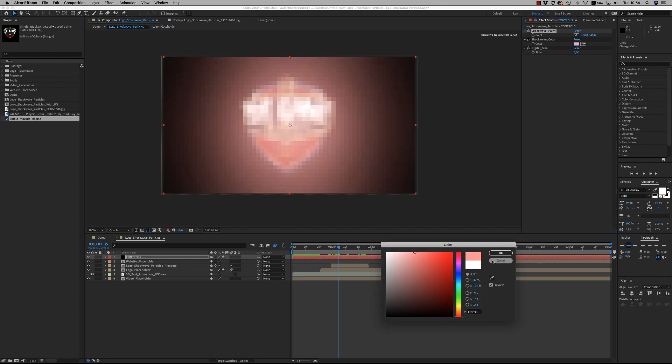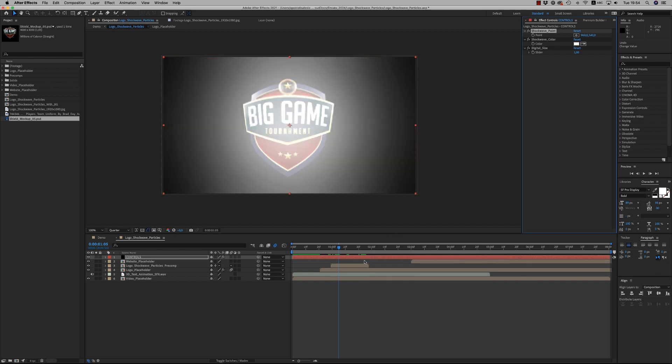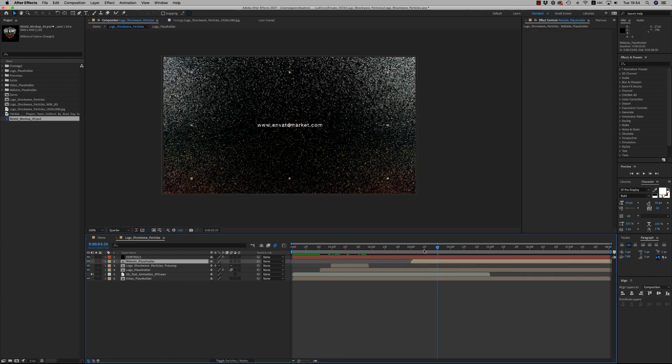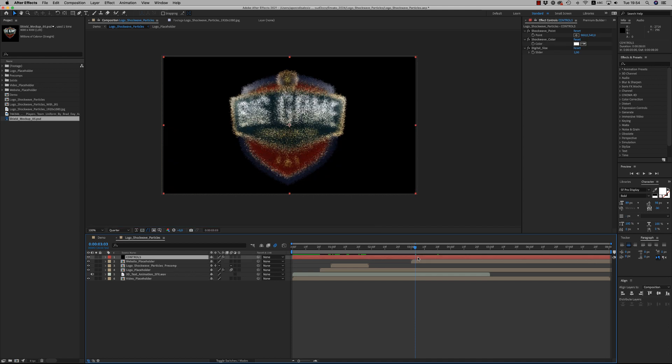At the end we have the particles and here you can change from up to ten. The less you put, the more particles you have. So let's say four, and here is the result.